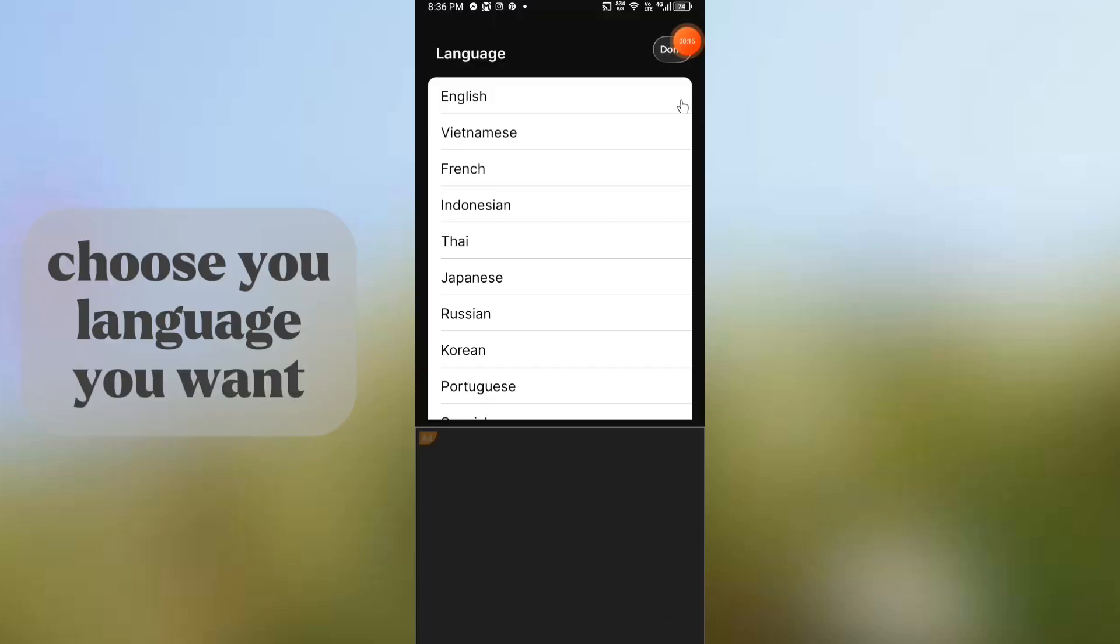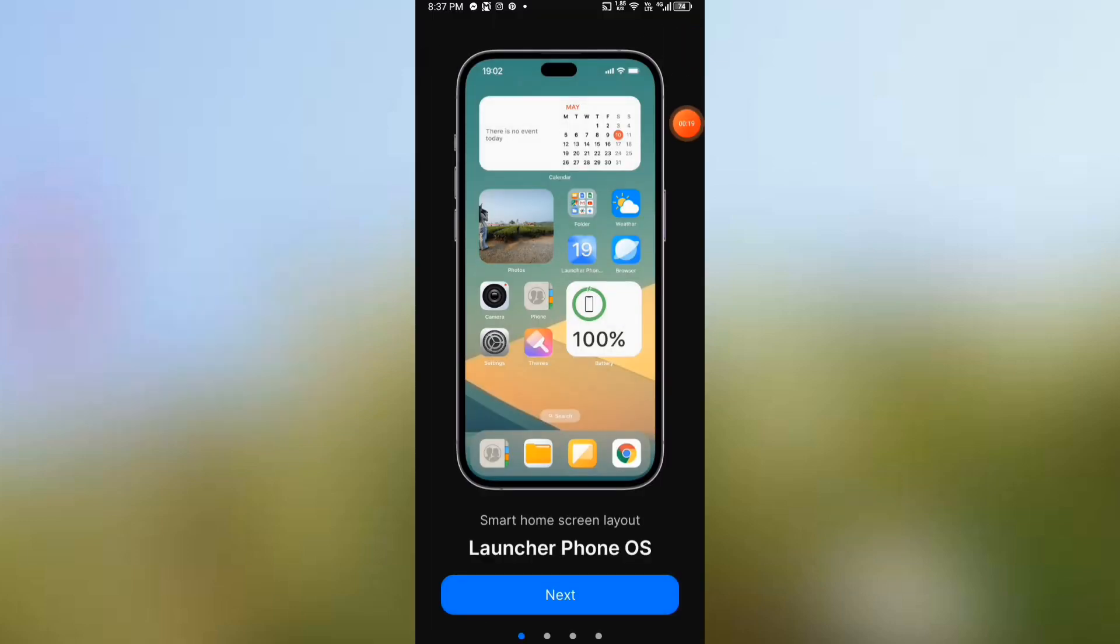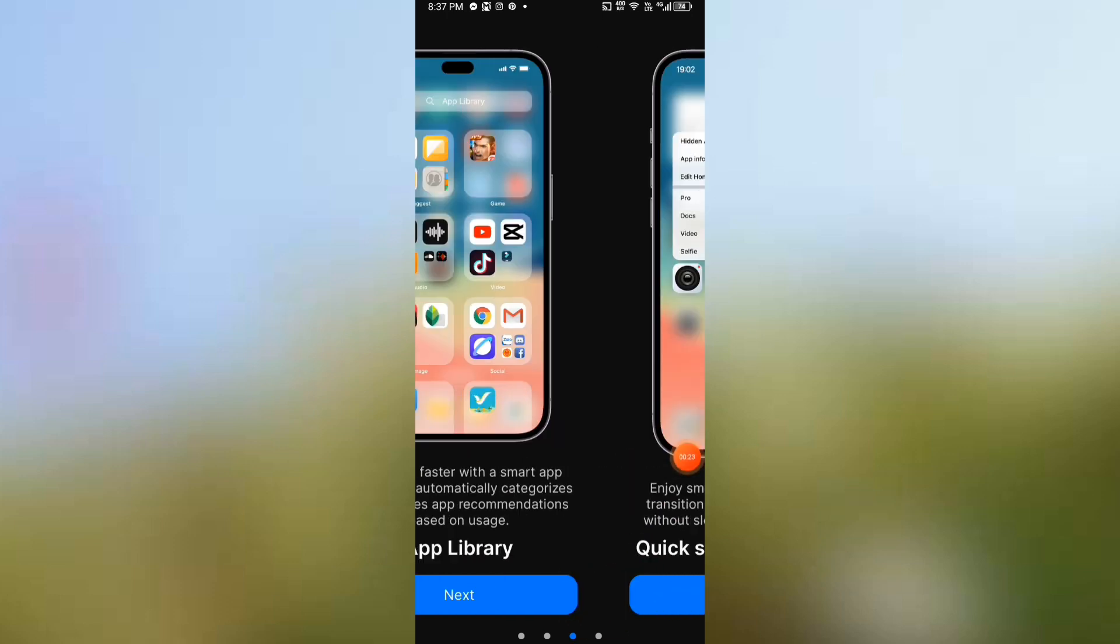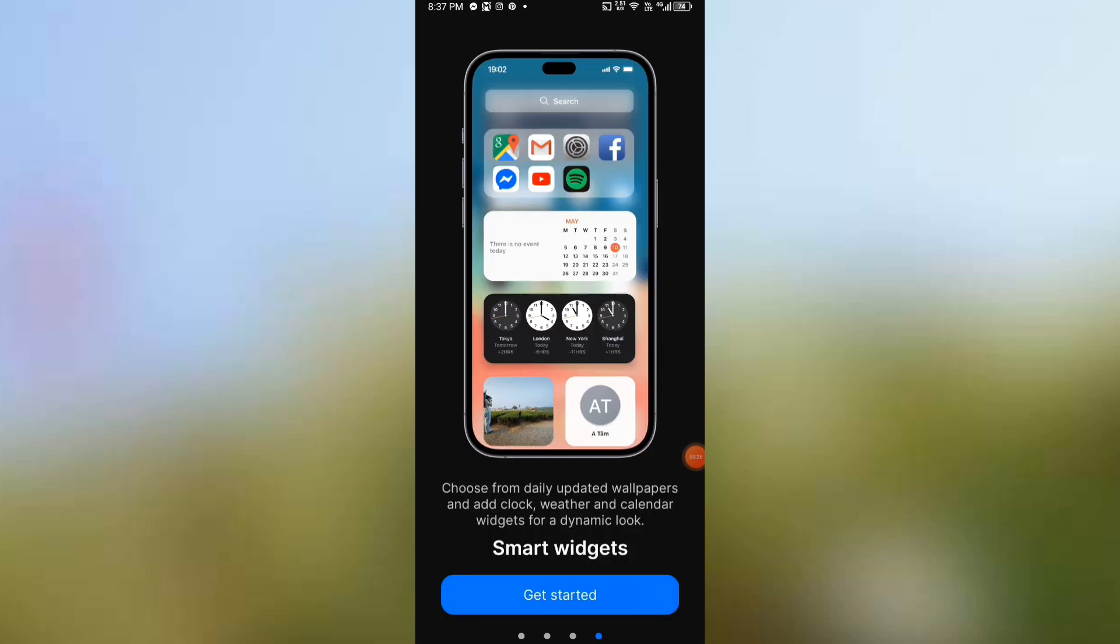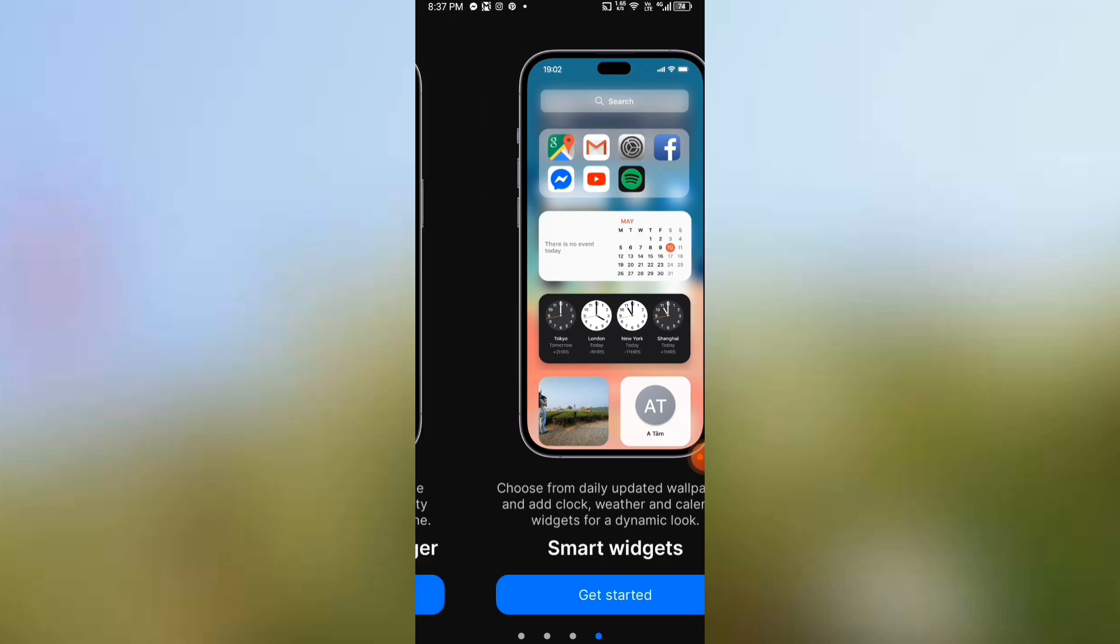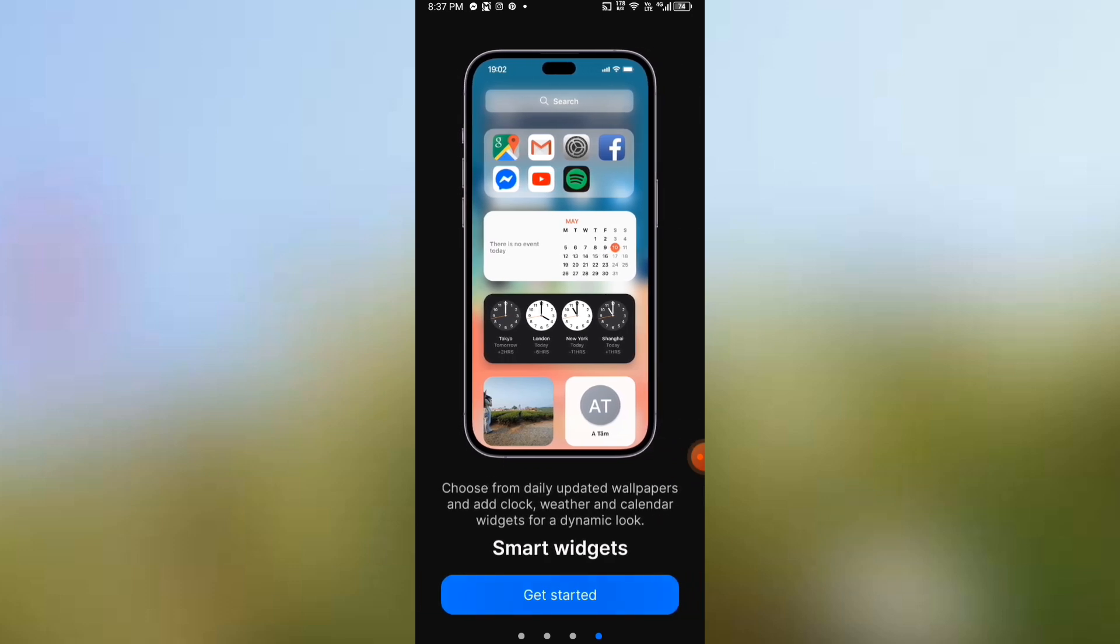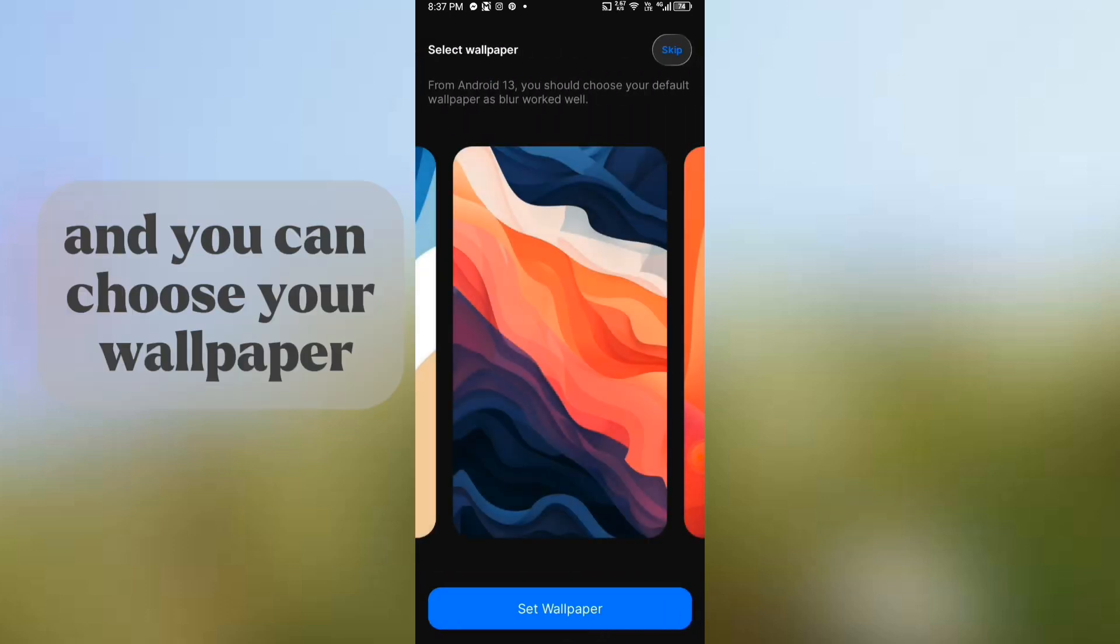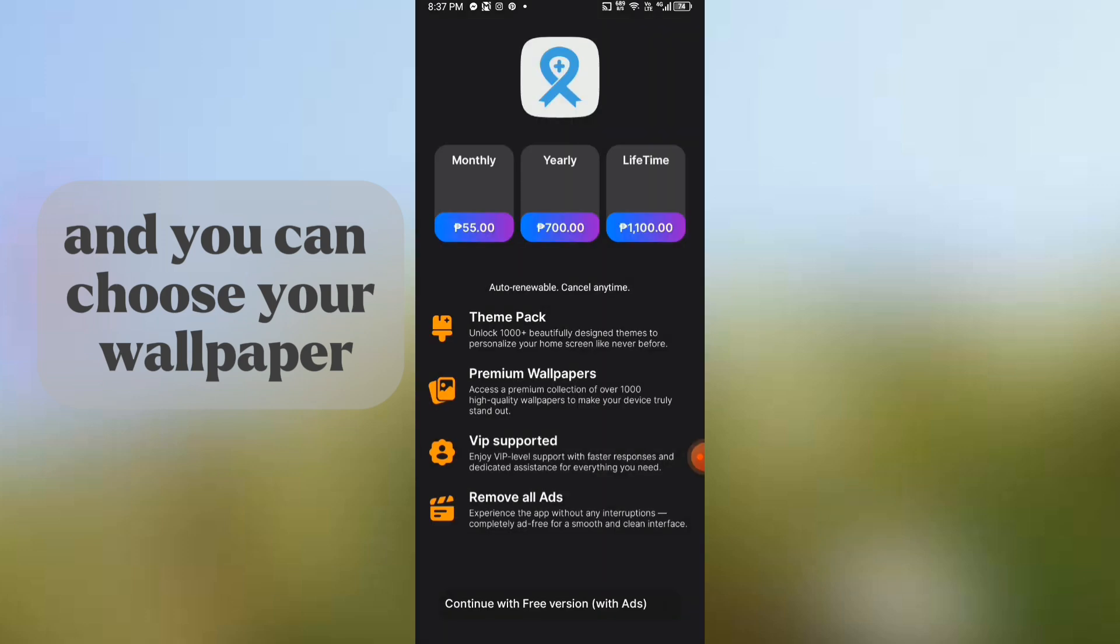Choose your language you want and you can choose your wallpaper.